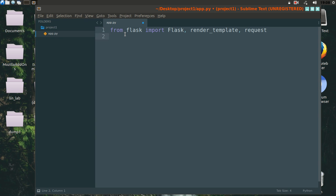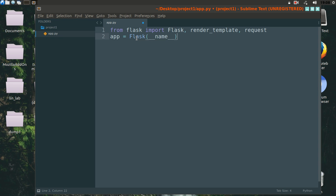Now let's create the object of this Flask. We will also add a secret key.